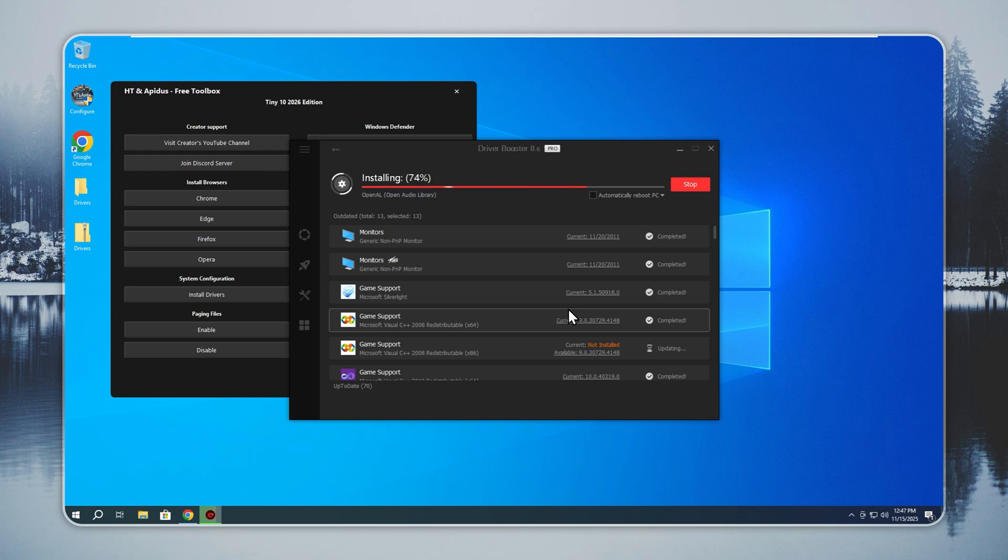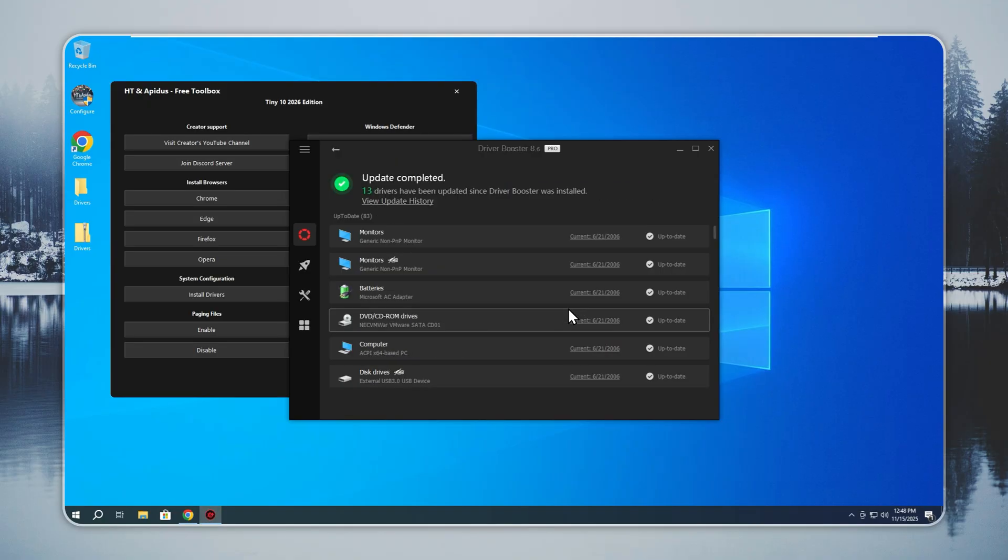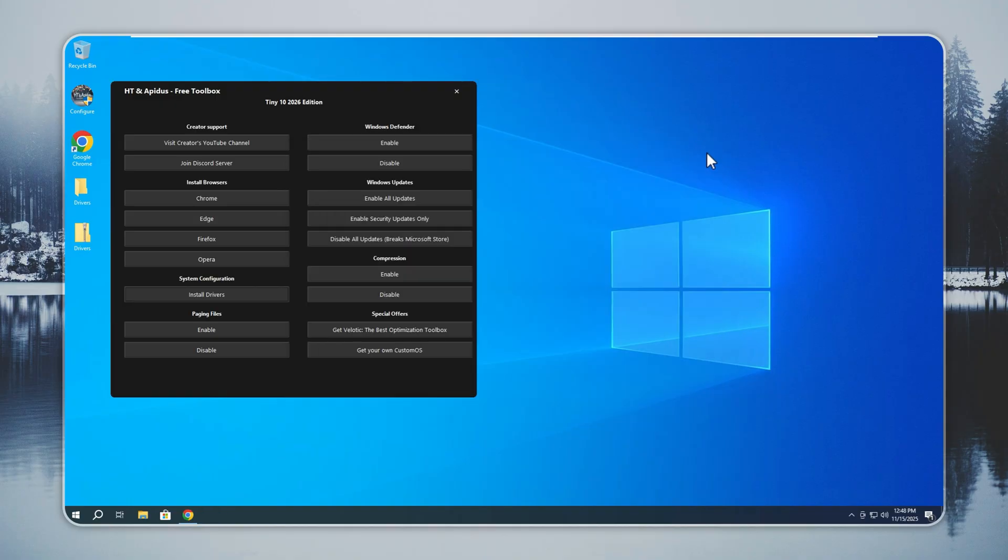Desktop users need drivers for Wi-Fi, Bluetooth, sound, and power features. After the drivers finish installing, your PC runs at full strength. The hardware responds faster and the system feels consistent. Tiny 10 keeps this step clean so anyone can bring their machine to proper working condition.